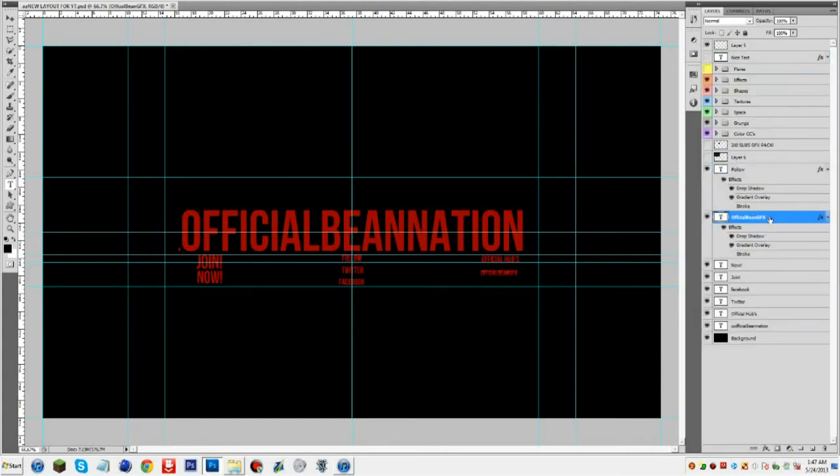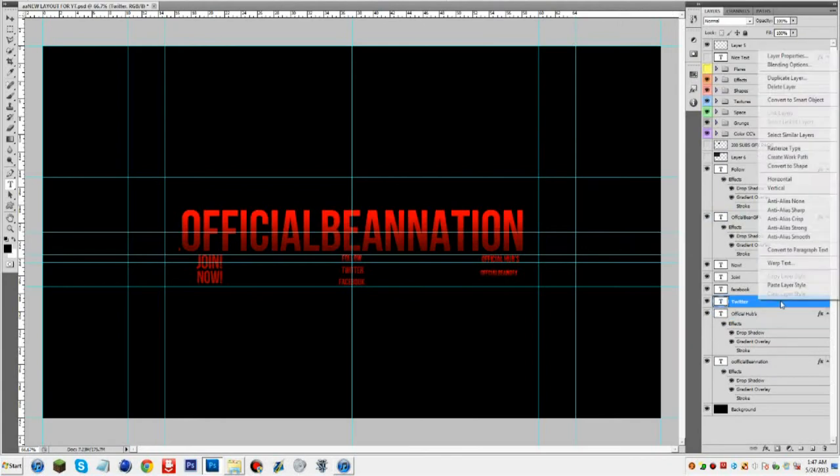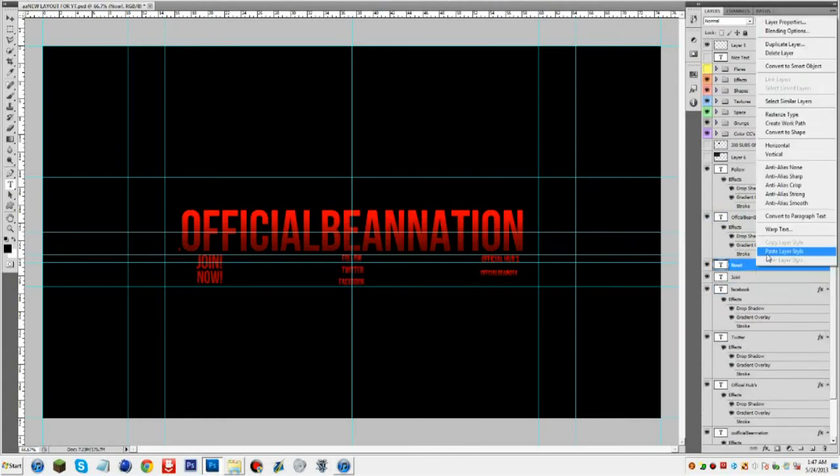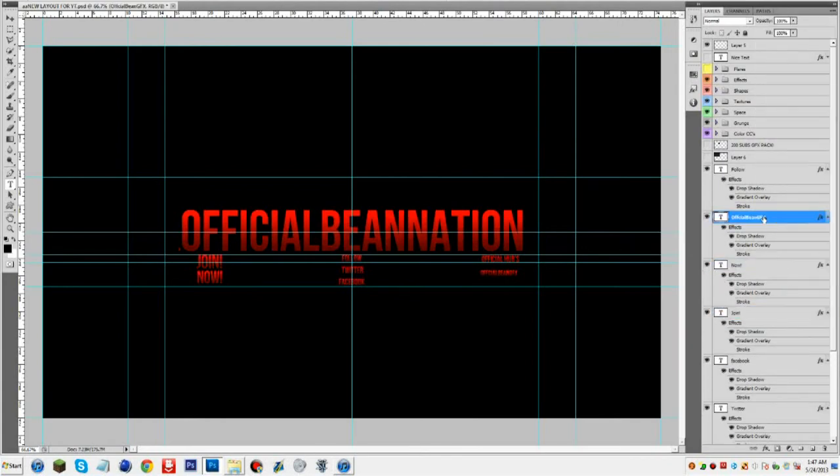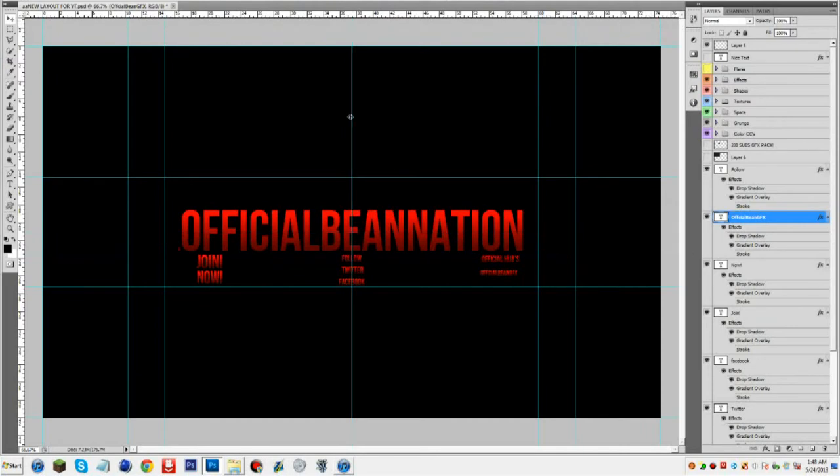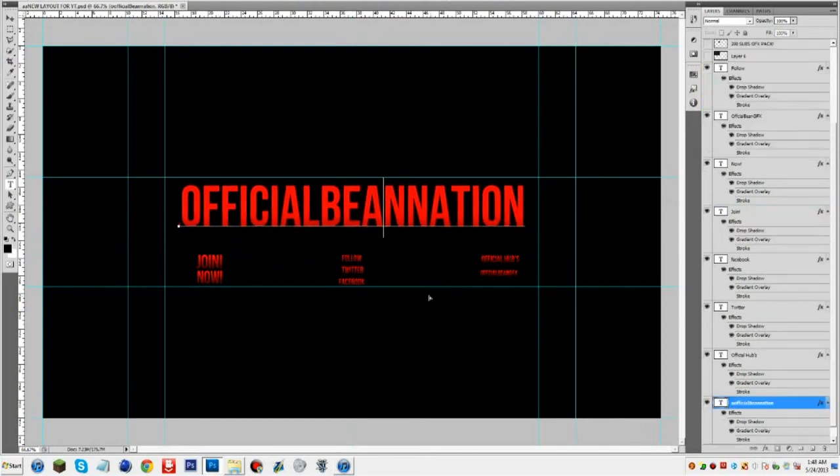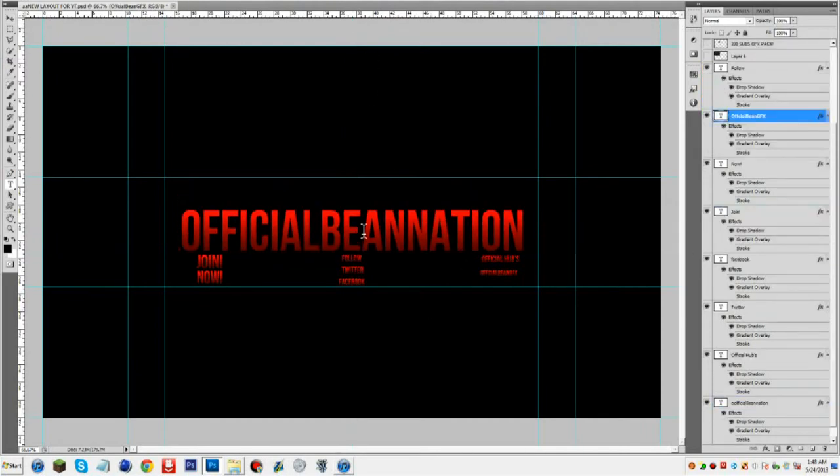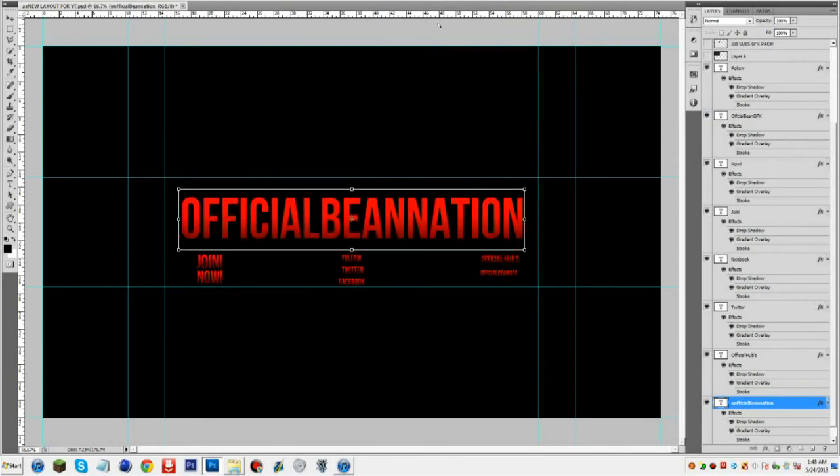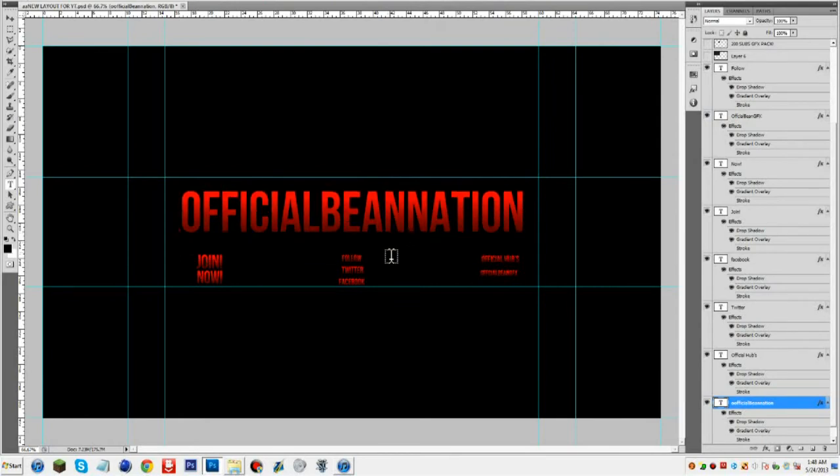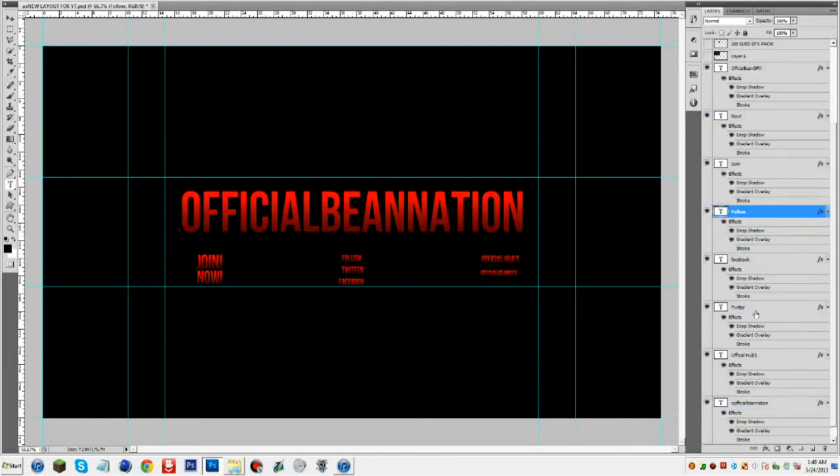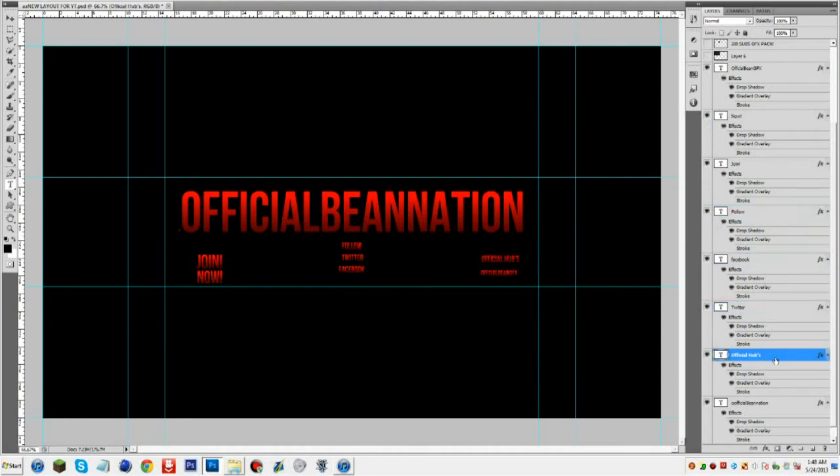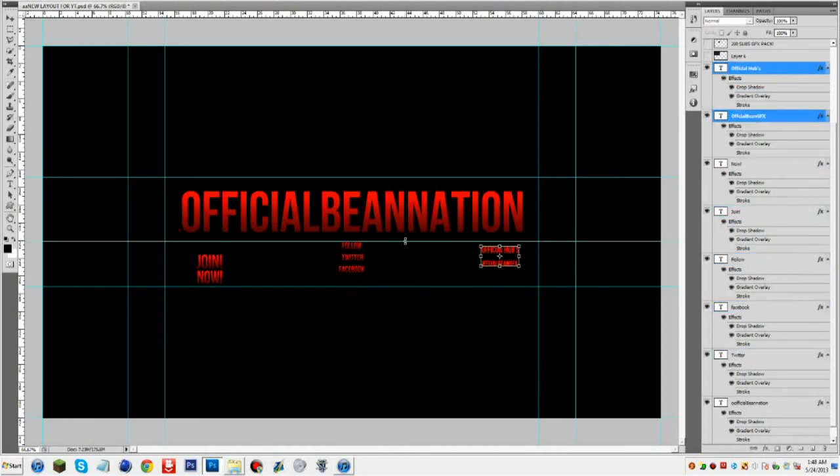This is just me making the Official Bean Nation new channel layout background. So yeah guys, I also made this for Official Bean GFX and it's really great. I really want this channel to do really well because this is our first hub channel.